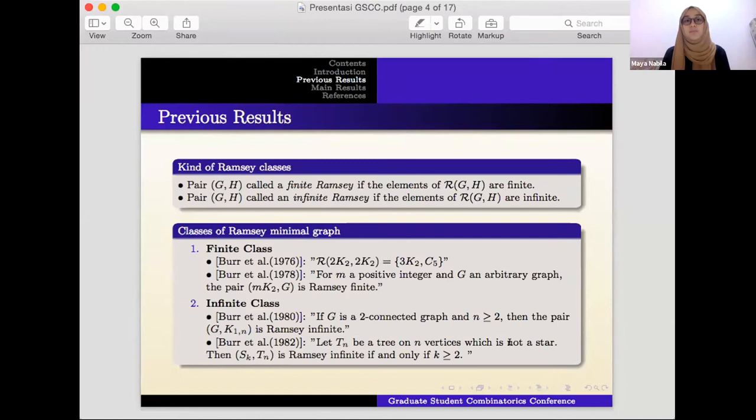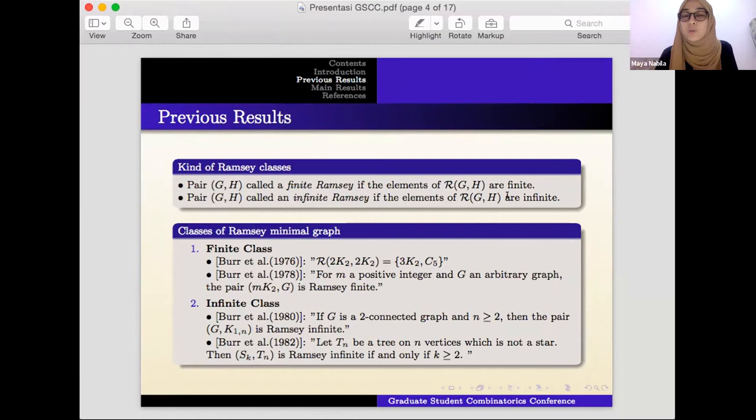There are two kinds of Ramsey classes: Ramsey finite and Ramsey infinite. A pair of graphs (G, H) is called Ramsey finite if the elements of R(G, H) are finite, and called Ramsey infinite if the elements of R(G, H) are infinite.